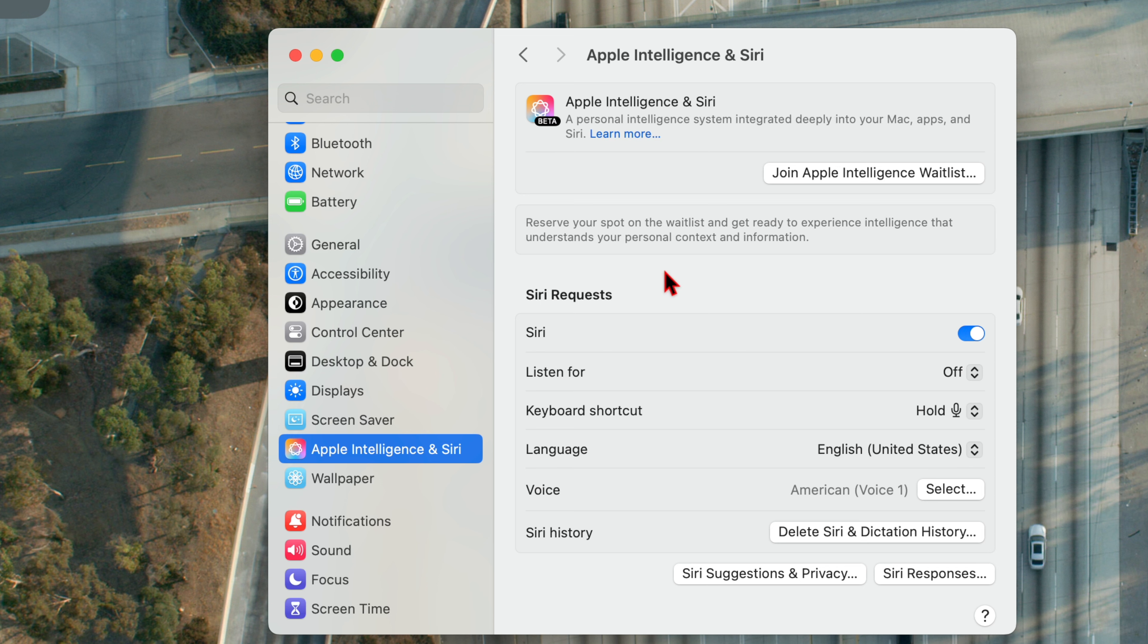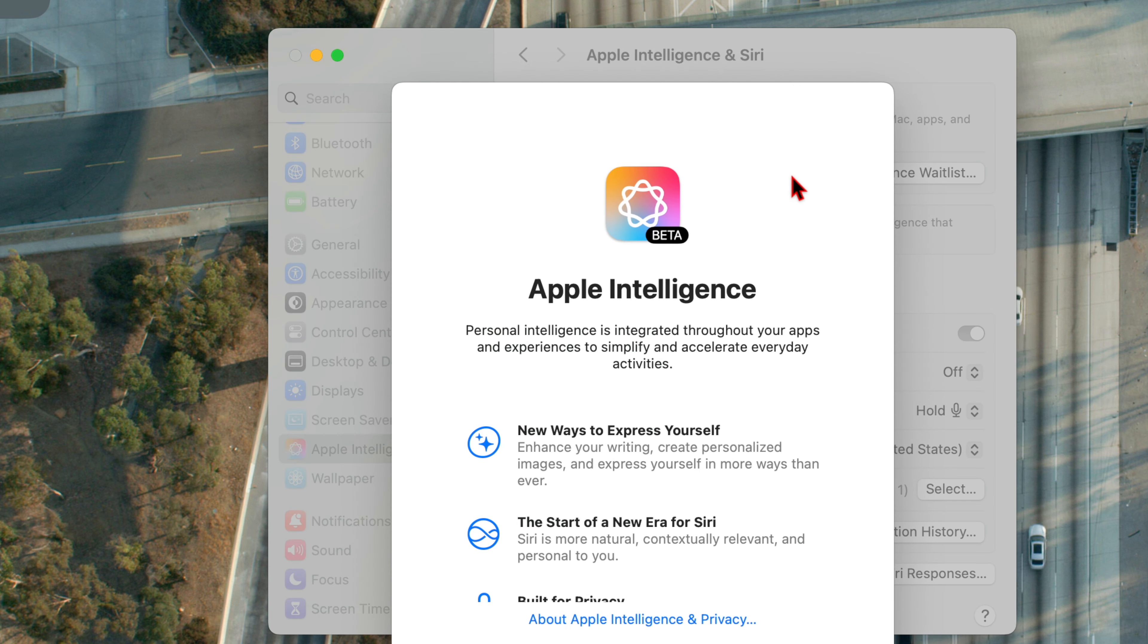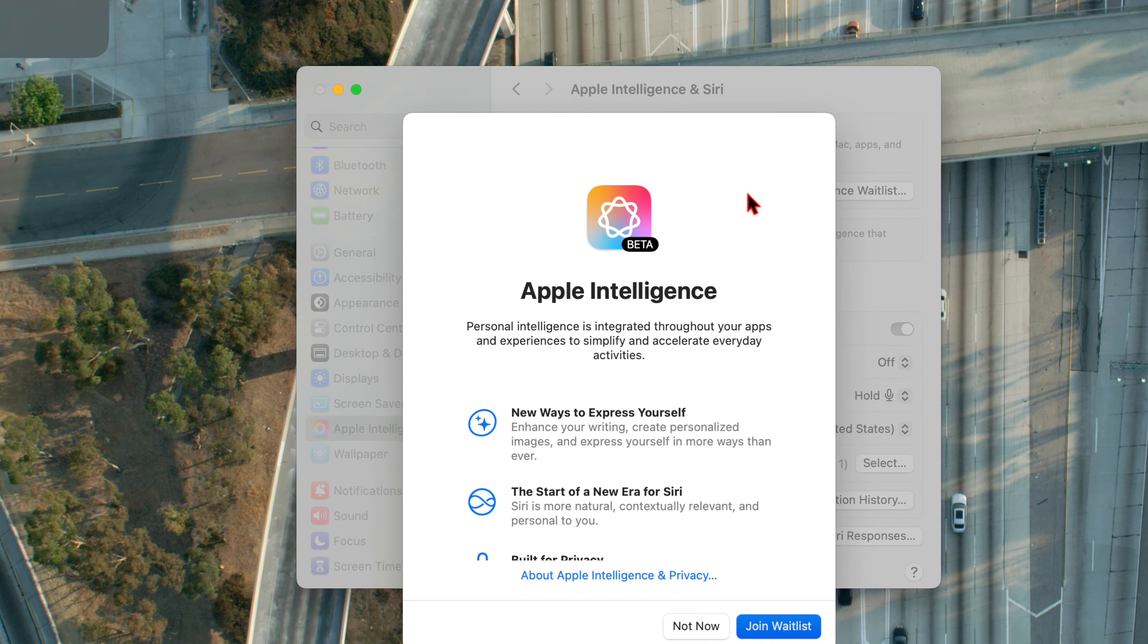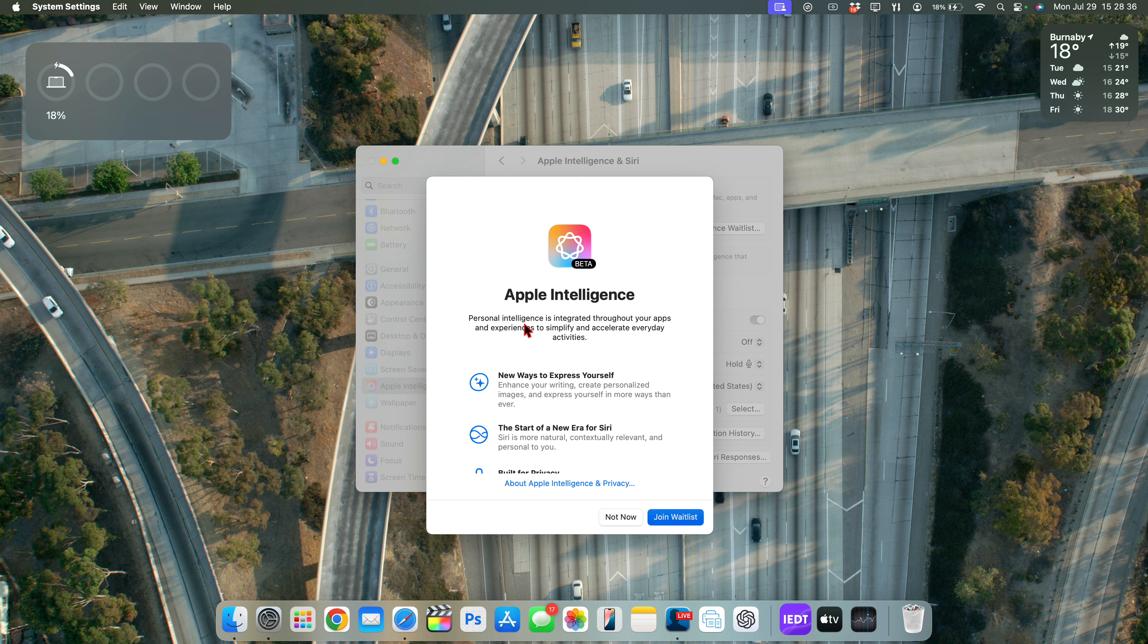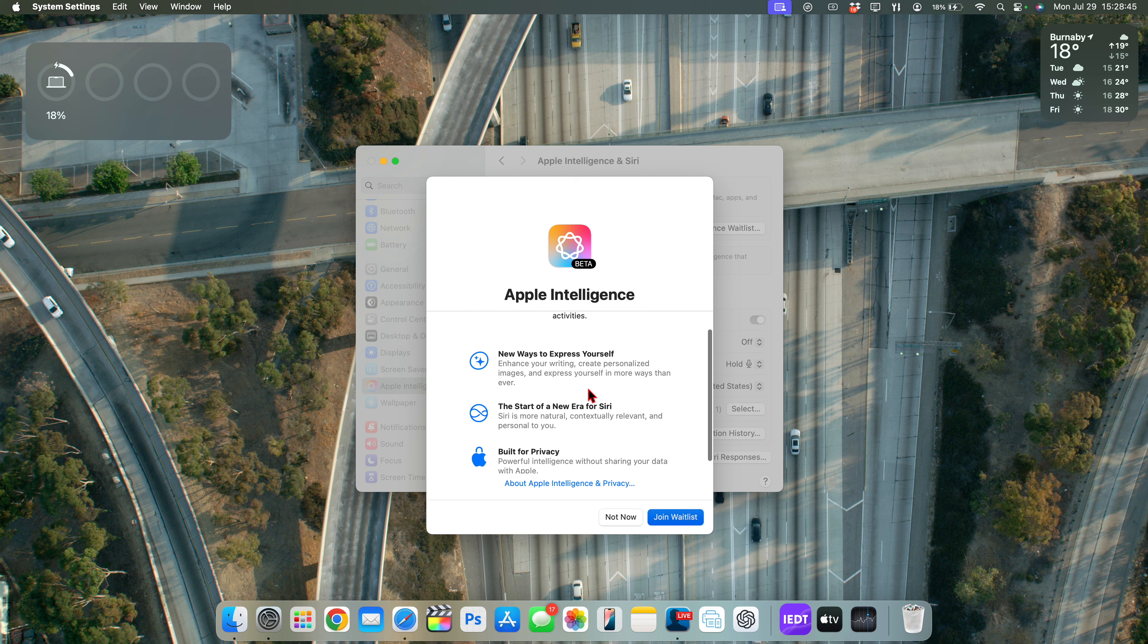Just to show you what this waitlist does, it says reserve your spot on the waitlist and get ready to experience intelligence that understands your personal context and information. And right now, if we click to where it says Join Apple Intelligence Waitlist, you can see we have a page that says Apple Intelligence and it says personal intelligence is integrated throughout your apps and experience to simplify and accelerate your everyday activities.